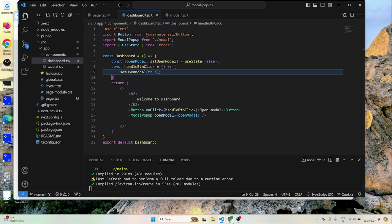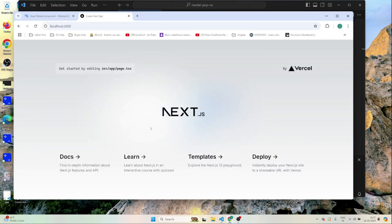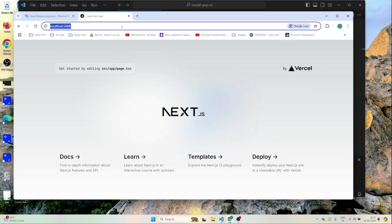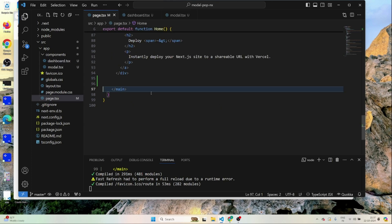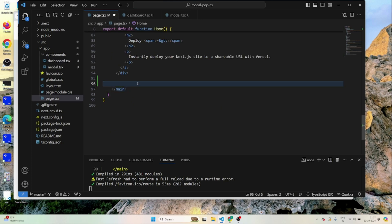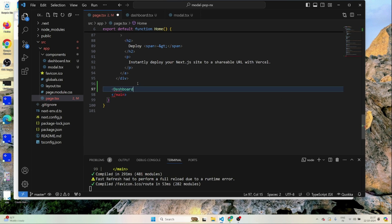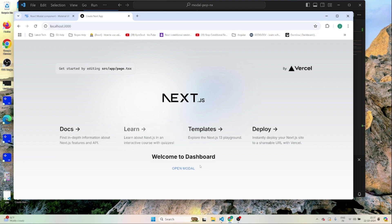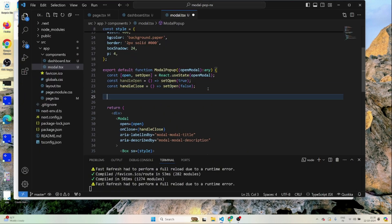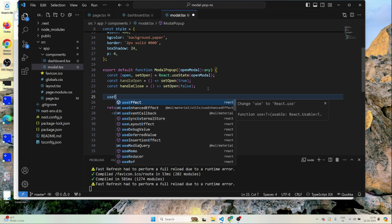Going to the application, I forgot to include the Dashboard component. Once included, I can see the button and the pop-up. There's a 'Welcome to Dashboard' message and the Open Modal button inside the Dashboard component. Whenever the prop changes, I need to add a useEffect here.